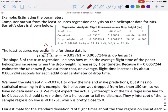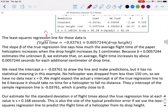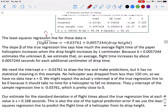Because b is 0.0057244 and this estimates the unknown value of beta, we estimate that on average flight times increase by about 0.0057244 seconds for each additional centimeter of drop height. We need the y-intercept, a equals negative 0.03761, to draw the line and make predictions, but it has no statistical meaning in this example. There is no helicopter that was dropped at less than 150 centimeters, so we don't have any data anywhere near x equals 0.